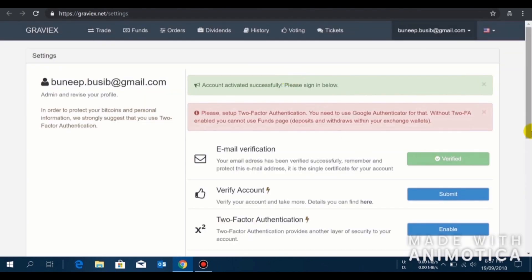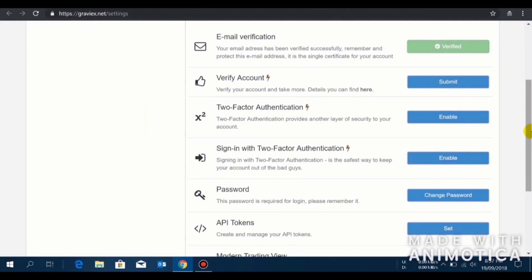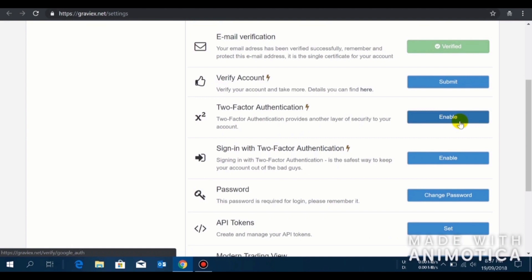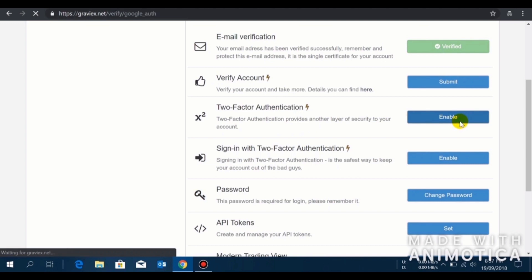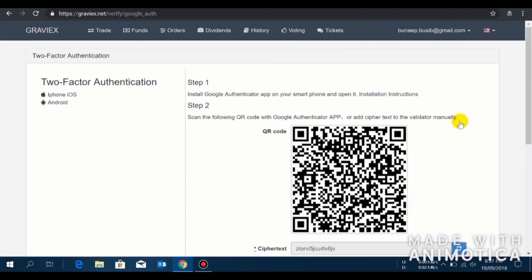Now I always recommend to use two-factor authentication to safeguard your fund on an exchange so that no one can hack into your account. Click on enable.